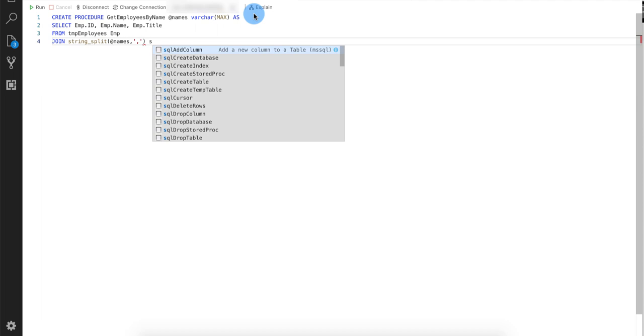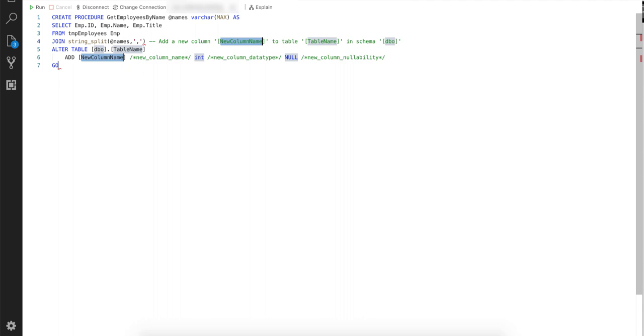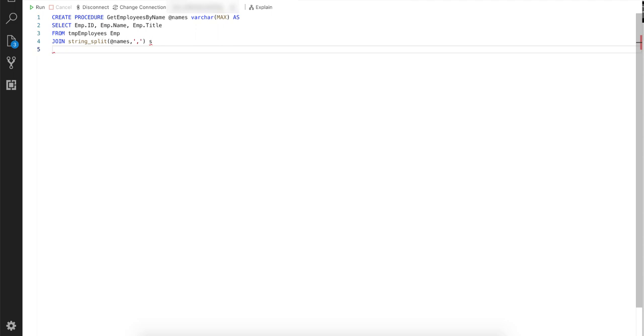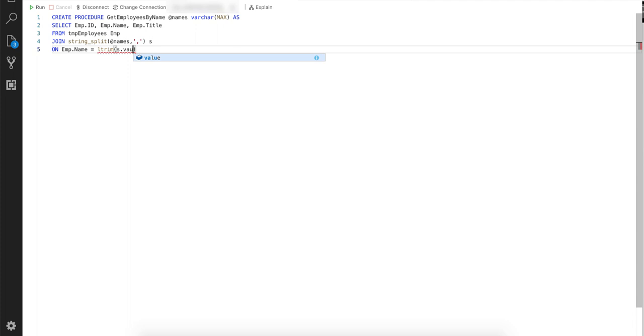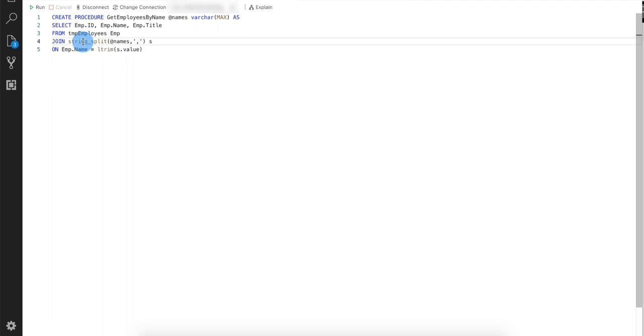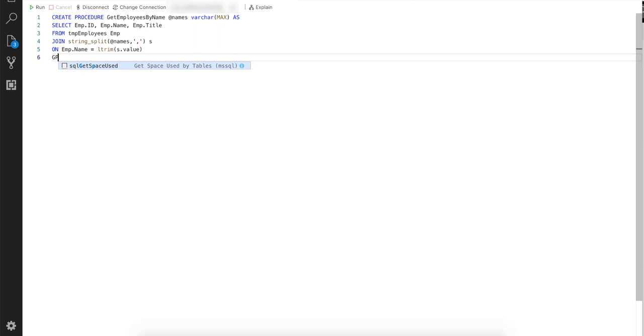And then we're going to alias all of these values to S for string. So S for string. And now we're going to say on wherever the employee table, where the employee table dot name column equals, we're going to do a trim on the values that we get from this aliased array that we've basically split over here. And then we're going to say go. And theoretically, this should give us what we need. Let's run this. And there we go. Commands completed successfully.